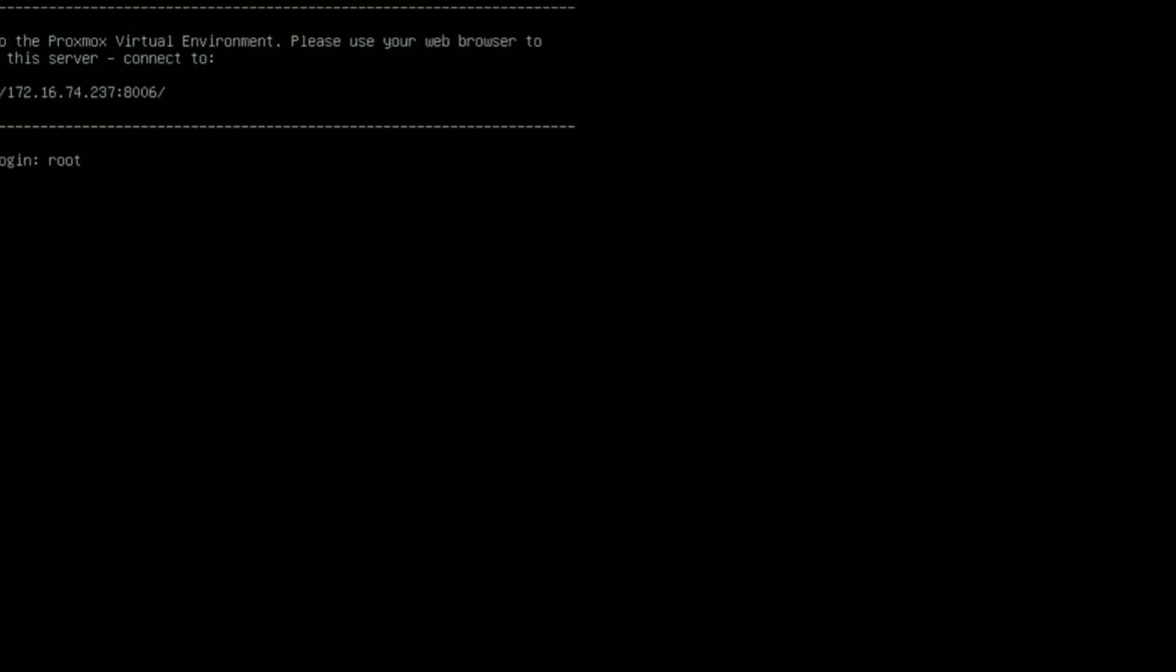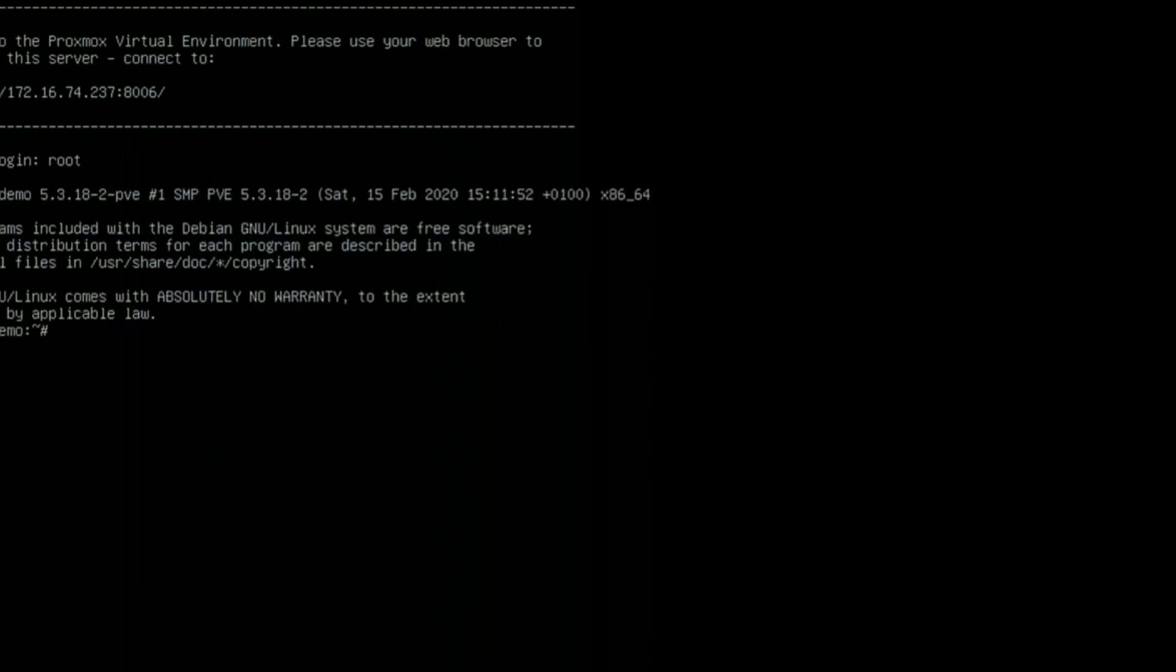We've returned to the command prompt of our Proxmox VE server. Login as root and we're going to go ahead and shut the machine down.